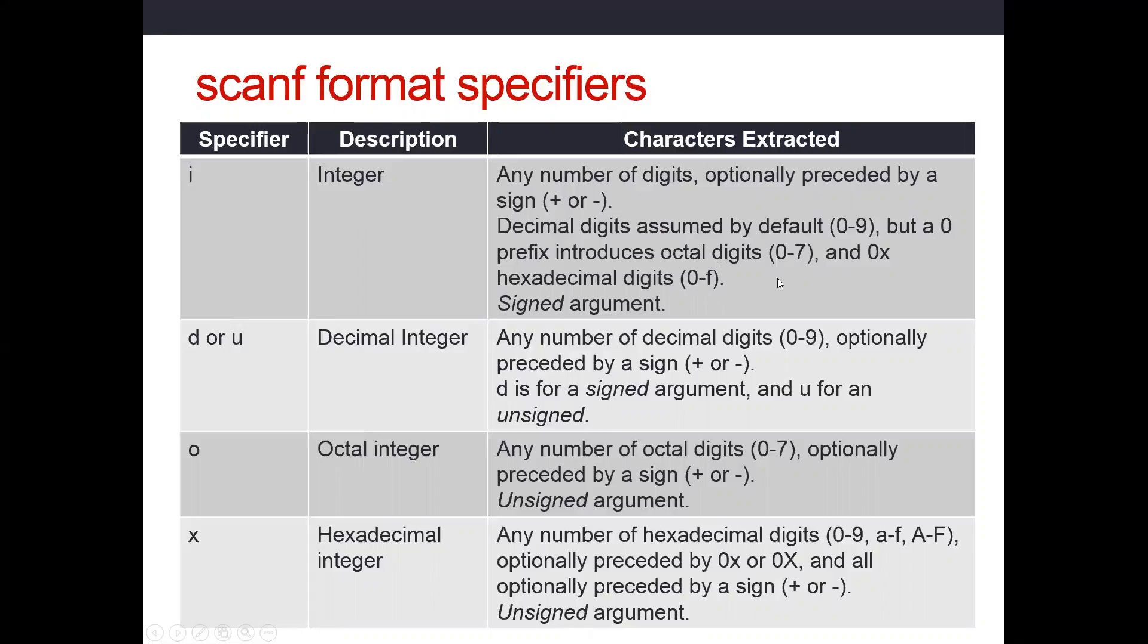If we type a leading 0 in front of something, it would assume it was octal base 8. If we type a leading 0x in front of a number, it will assume that it's base 16. And it's going to read everything then as a signed argument, because it's going to allow for positive or negative.